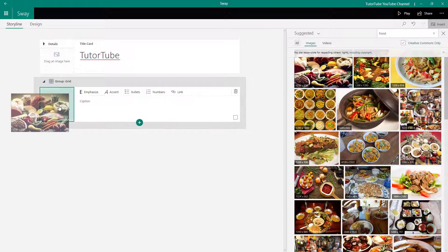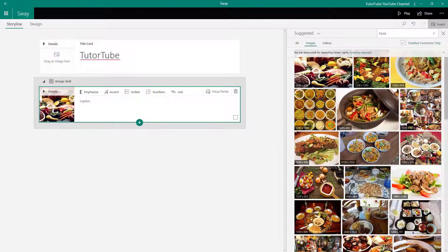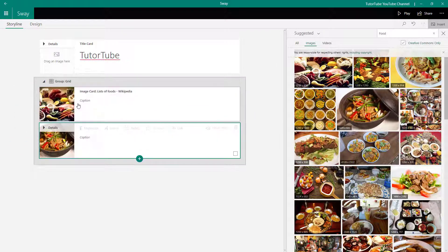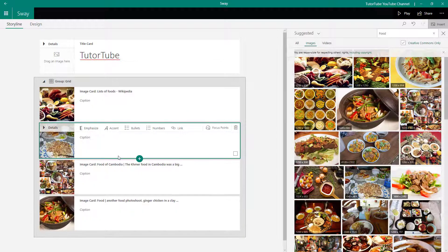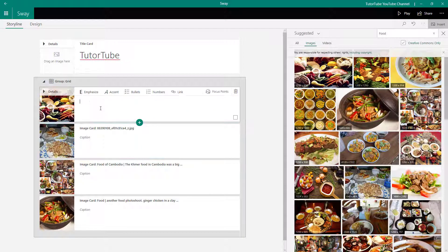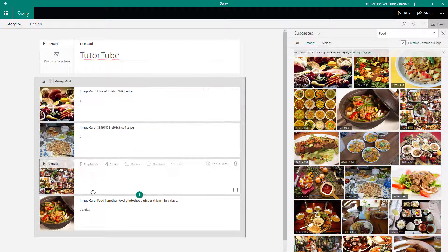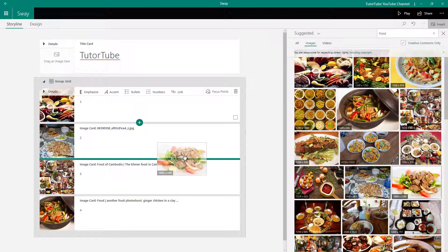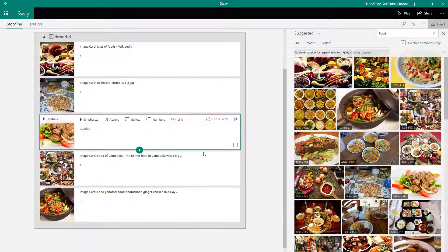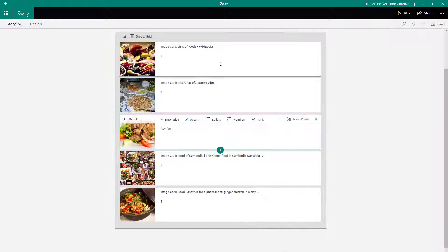I'm going to select multiple images. I can click and drag one out, then click and drag another, and so forth — one, two, three, four — dragging them in just like that. Now I have images added to the group.